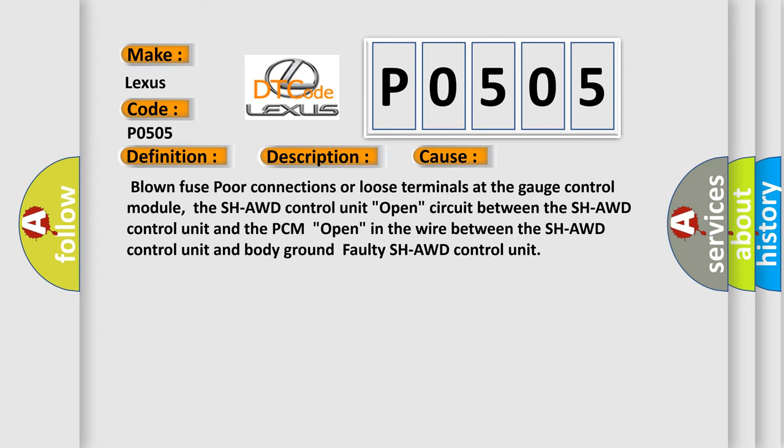This diagnostic error occurs most often in these cases: Blown fuse, poor connections or loose terminals at the gauge control module, the SH-AWD control unit, open circuit between the SH-AWD control unit and the PCM, open in the wire between the SH-AWD control unit and body ground, faulty SH-AWD control unit.